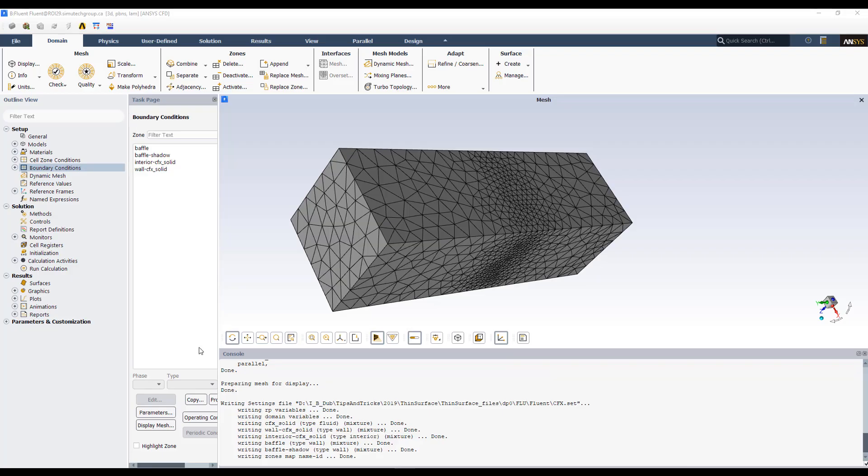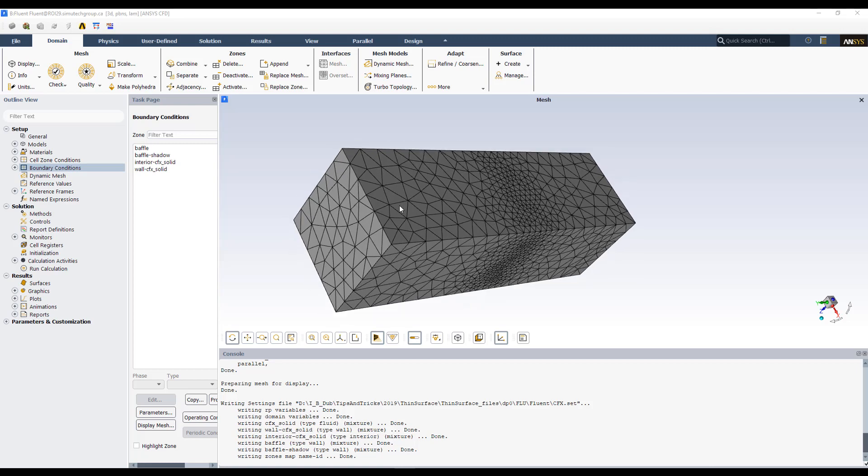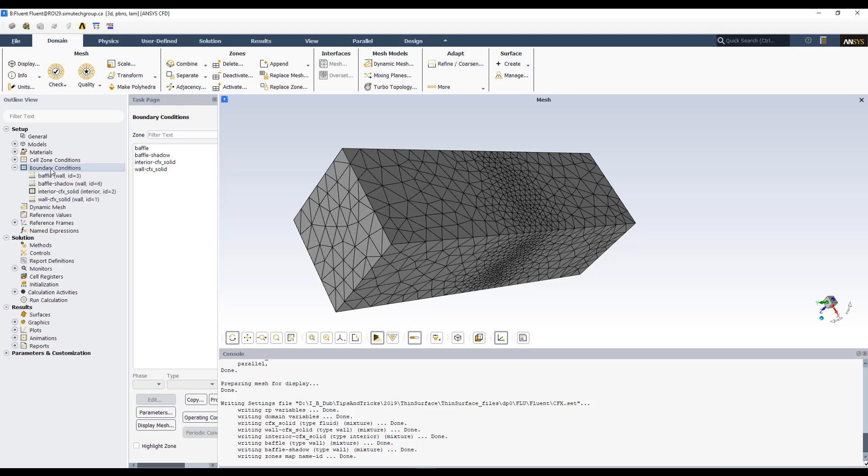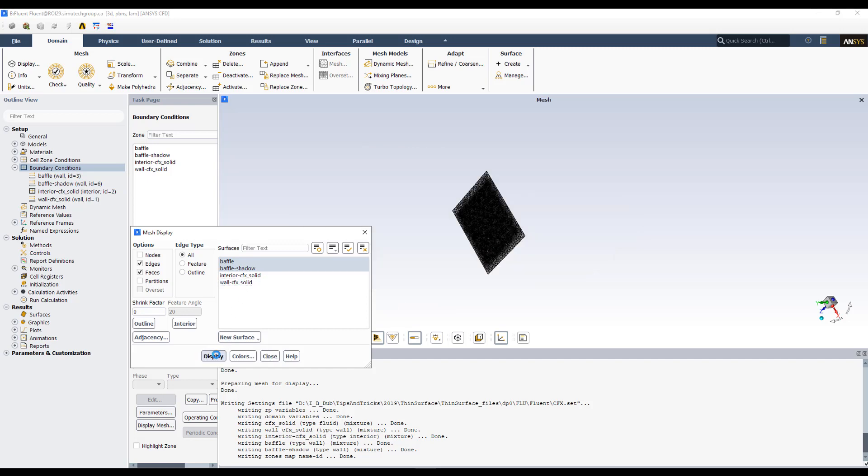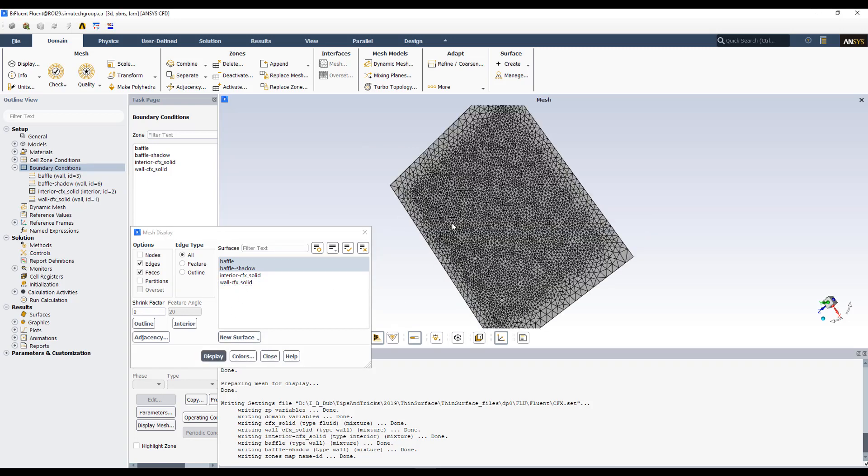Now in Fluent, we do find that we will need to create a named selection. So when we come in, it's actually the opposite to CFX. It automatically creates the baffle wall. So if we come into boundary conditions, you can see we've got the wall and the shadow for the other side. And if we go to display the mesh, and turn off the outside wall, and just show the baffle, you'll see everything's blended in.